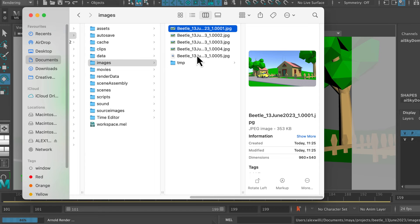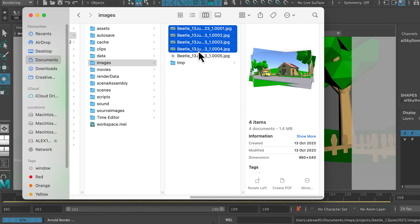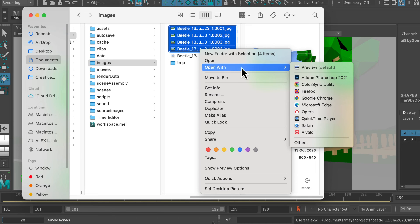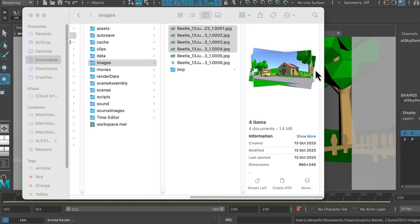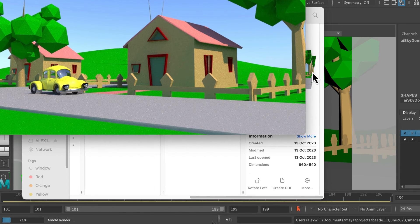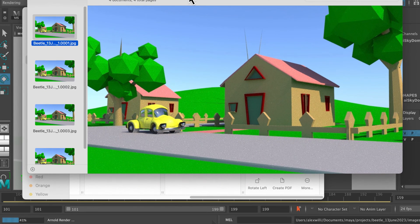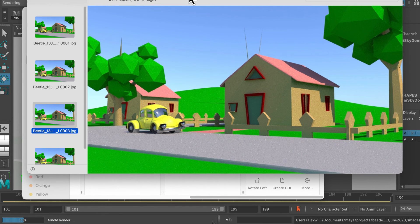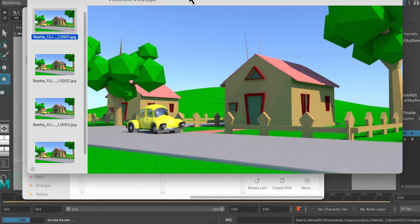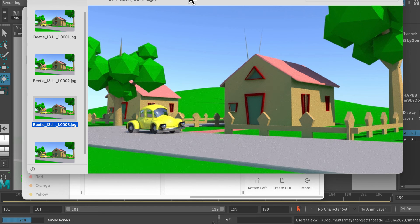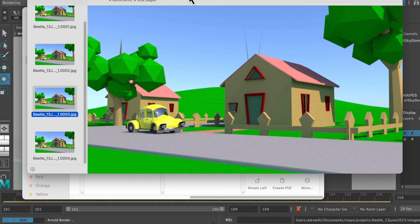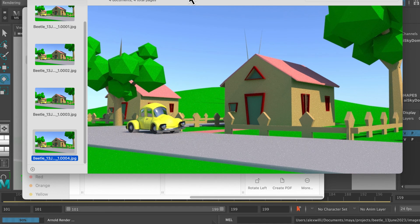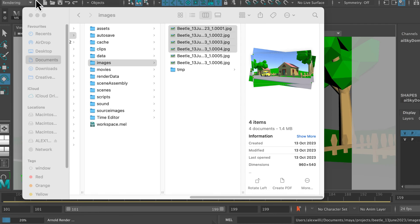And if I shift select the first four frames and then open them with my preview, the default software on a Mac for this stuff, I can see that I've got an image sequence going. If I flip through between those, I can see I've got an image sequence going. And when I'm done with the render, I can take all of these images and open them up.